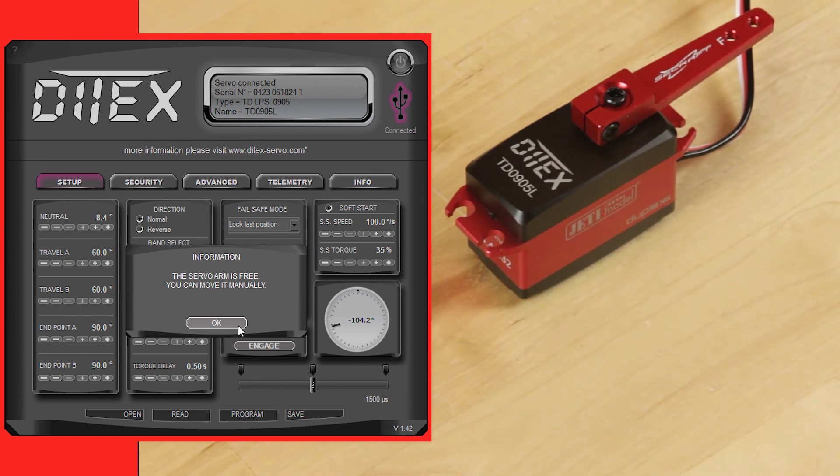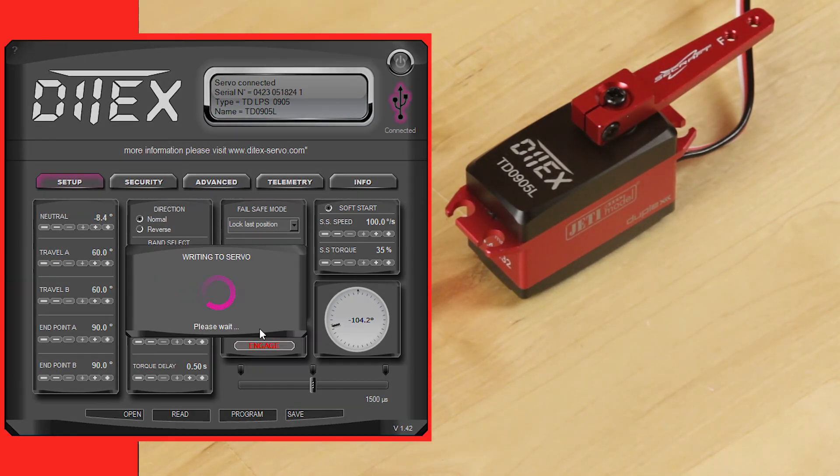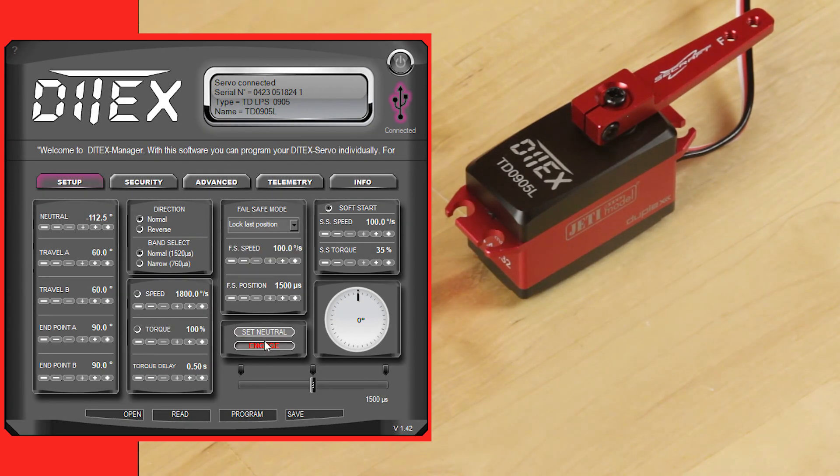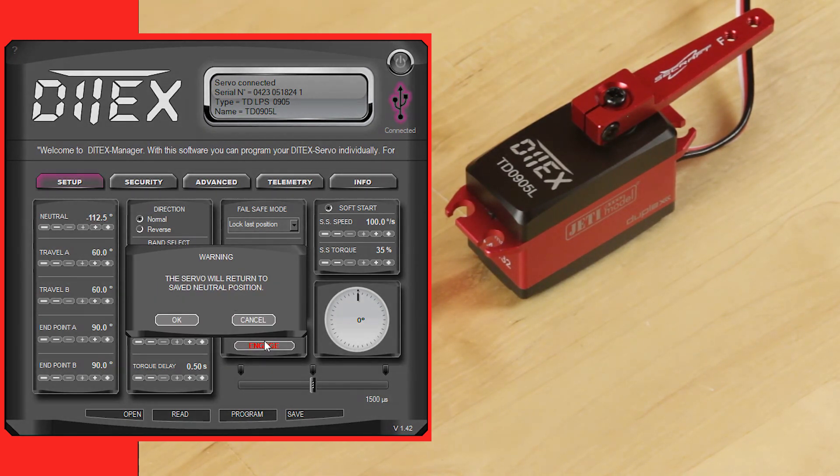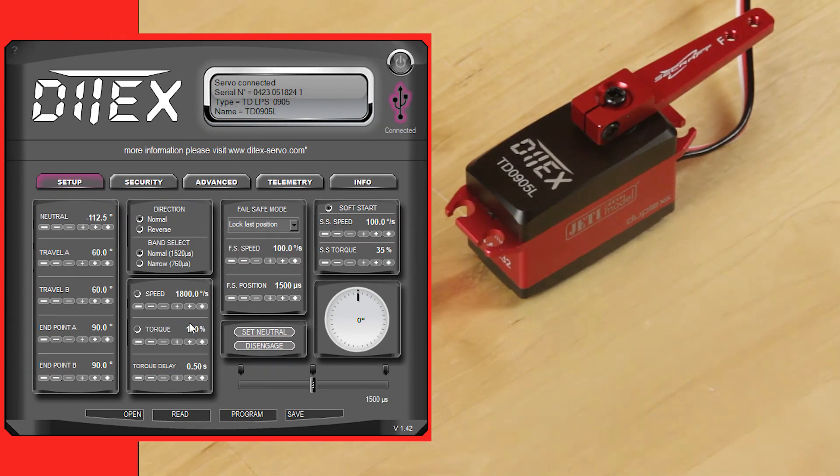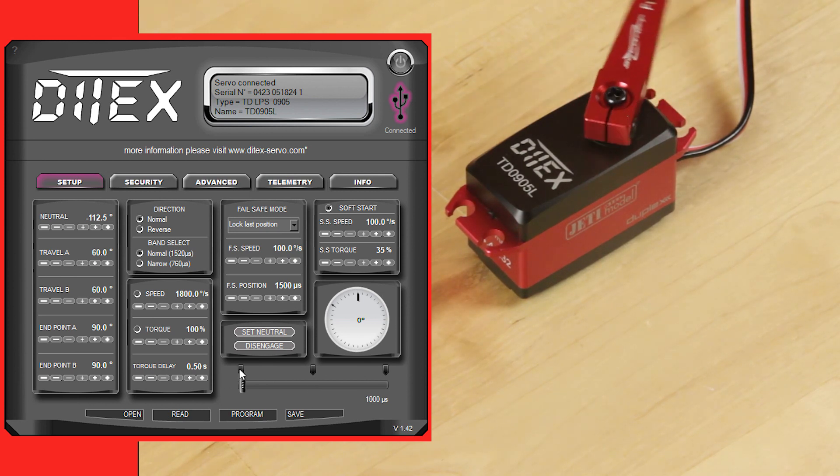You would click OK, click set neutral, and it's going to write that new neutral to the servo. Then you click on engage. It says servo will return to saved neutral position. You click OK, and there we have it. Now that is our new neutral position.